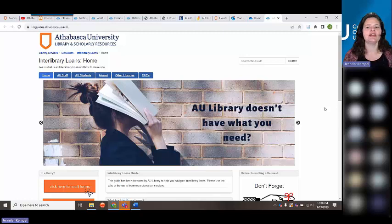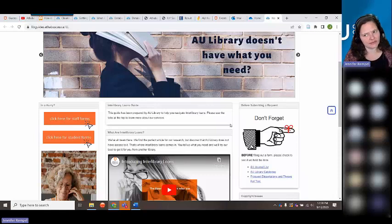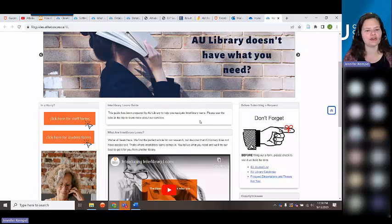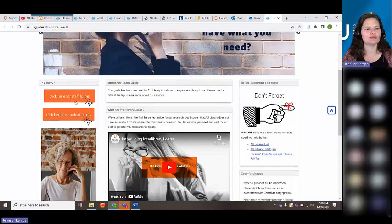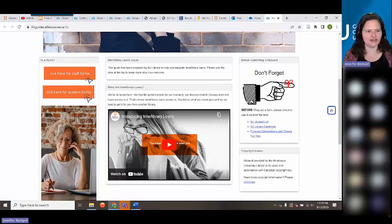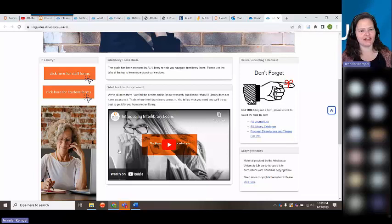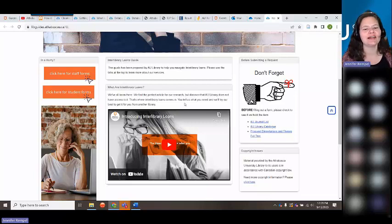For interlibrary loans, we can get you book chapters, conference proceedings, and journal articles. If we don't have what you need, let us know — if it's a book we can offer some assistance there. Interlibrary loans are typically for articles and things that can be photocopied and scanned. We have request forms for students; if there's an article you need, we can usually get it within a day or two, though microfiche requests can take longer.